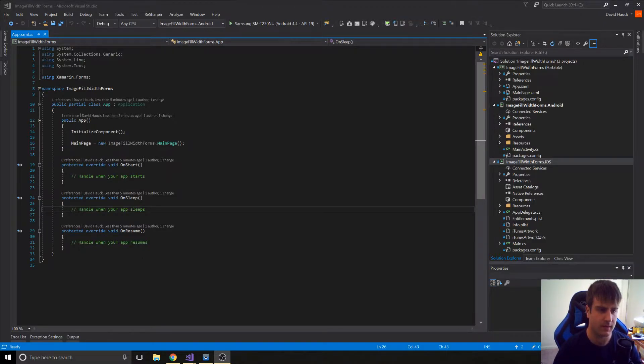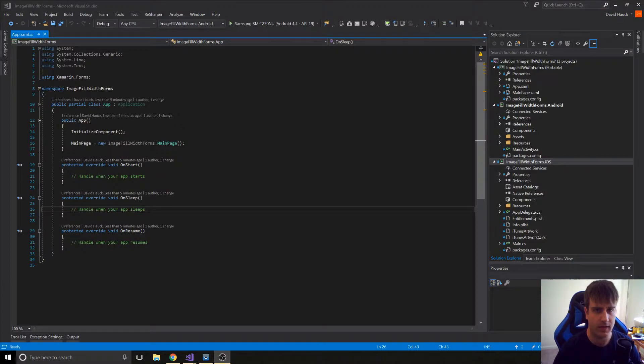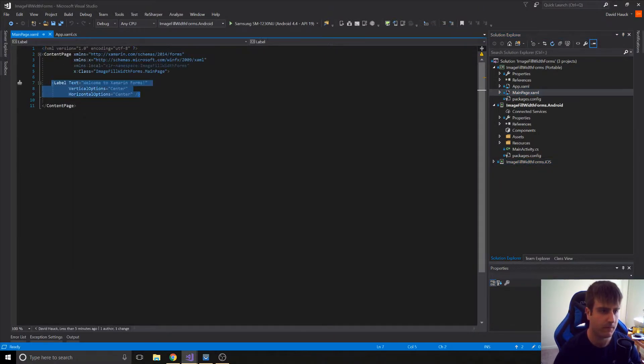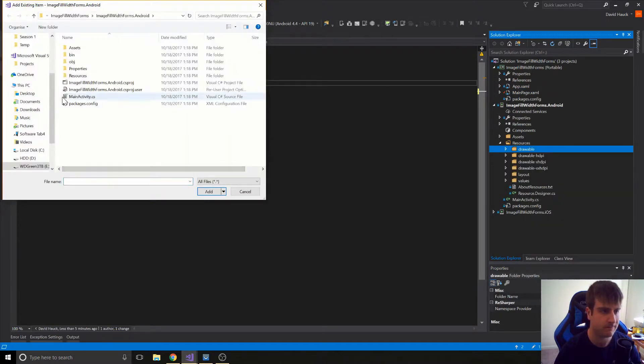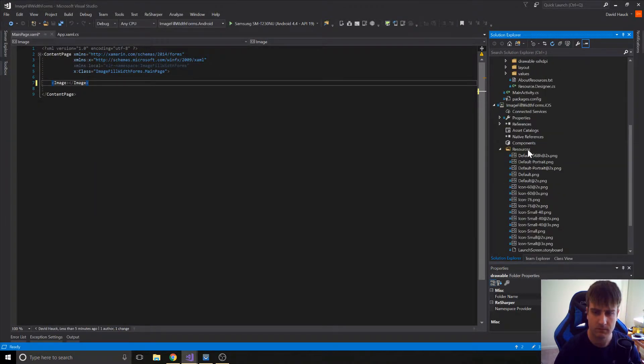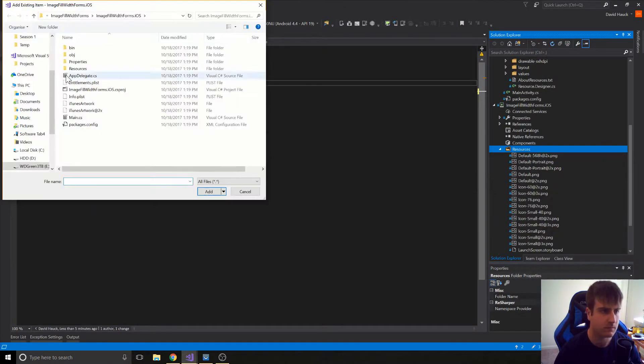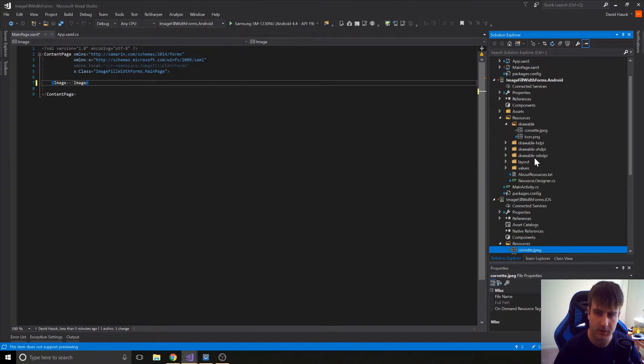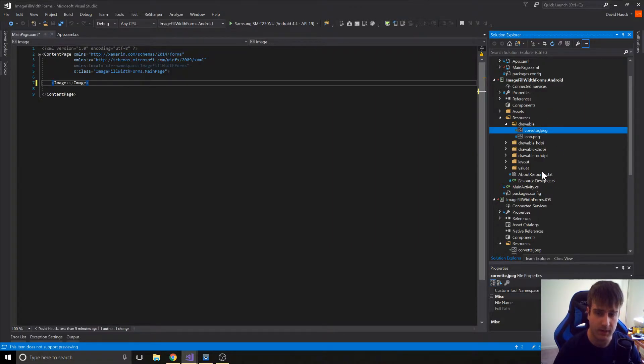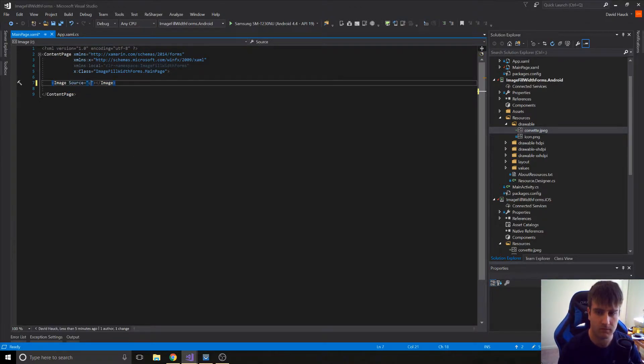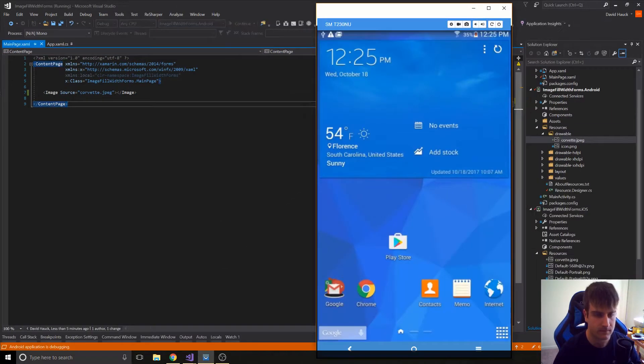So first, let's create a Xamarin.Forms project. This is just a standard Xamarin.Forms project that I've created. And we're going to add an image to it. Okay, so now we've added a Corvette JPEG to the Android and iOS projects. So now we're just going to set the source in our image and then we'll have an application that has an image in it. And we can go ahead and run this and see what it looks like.